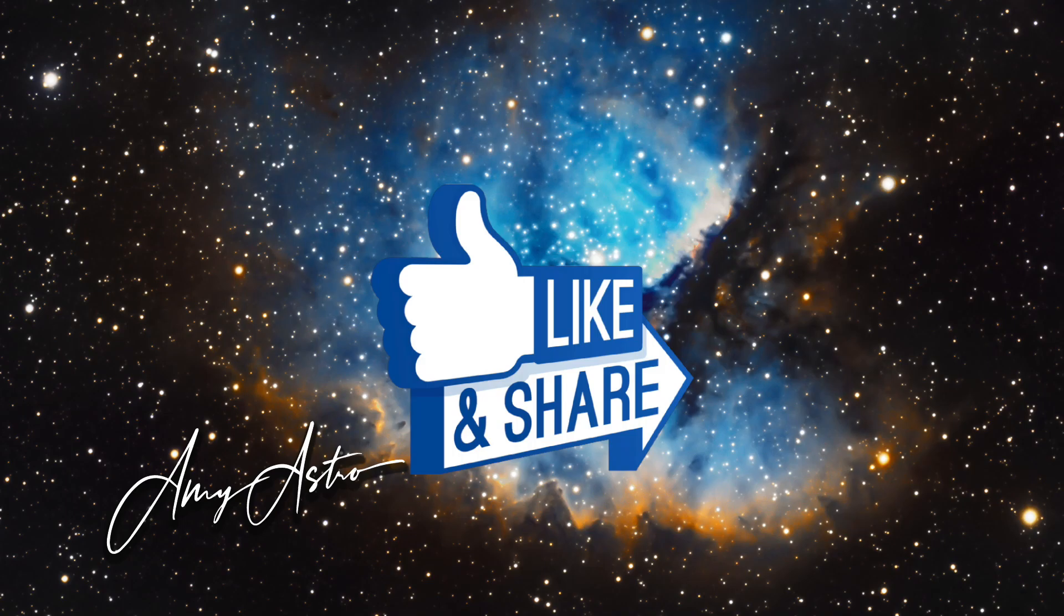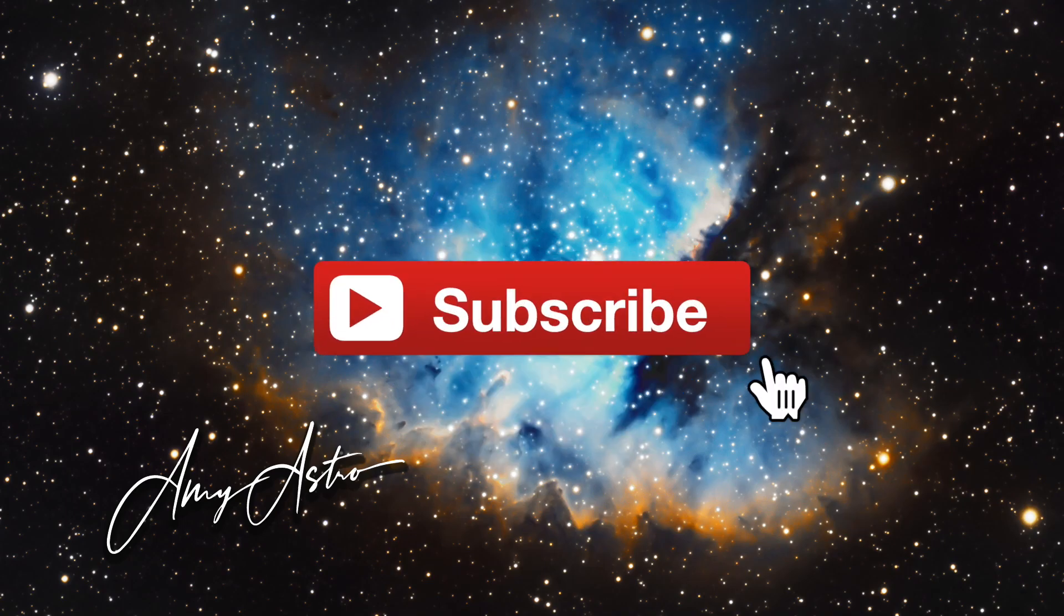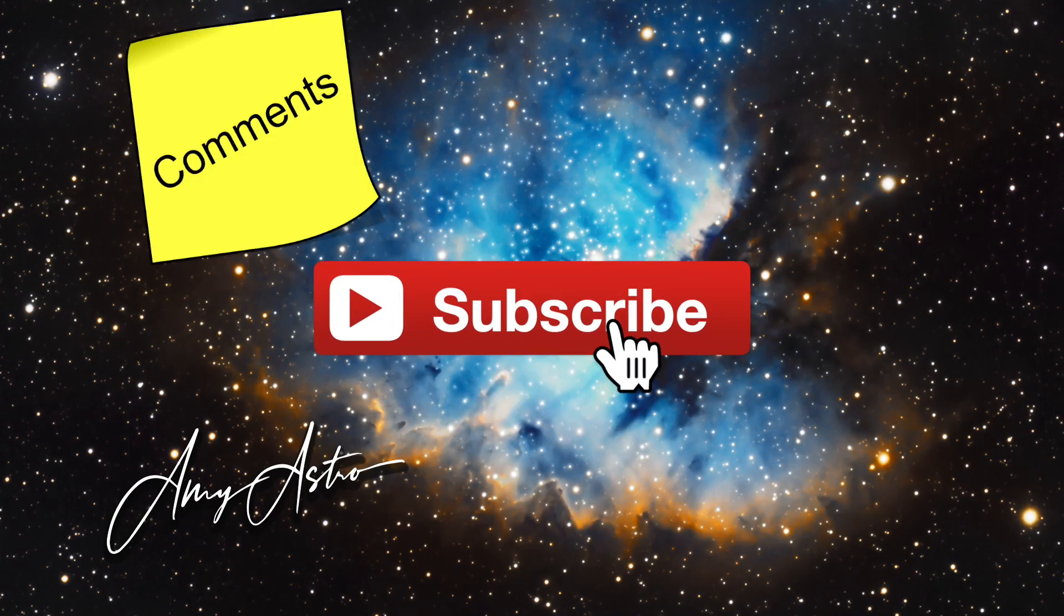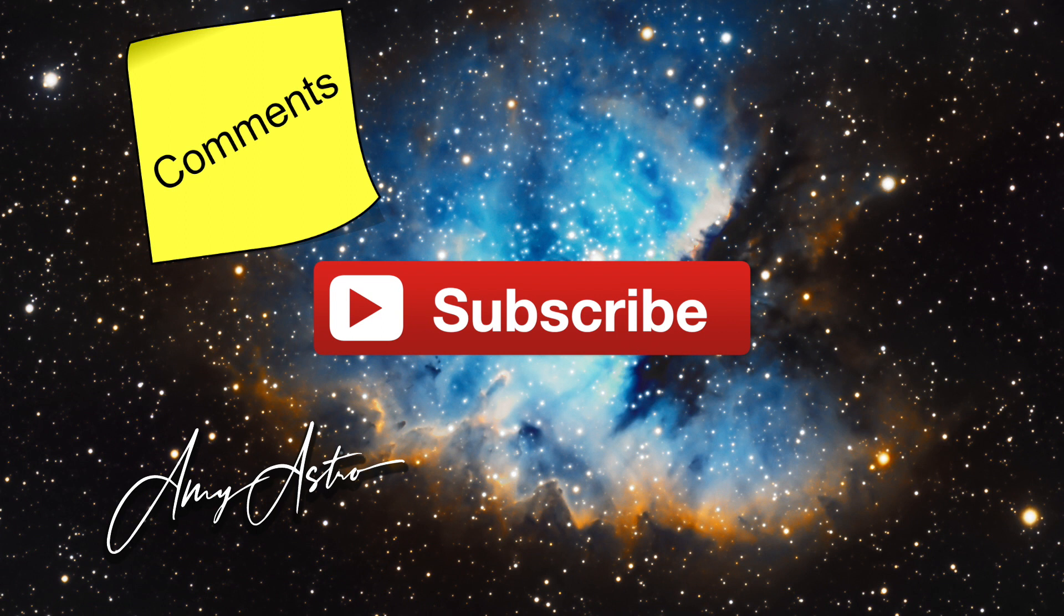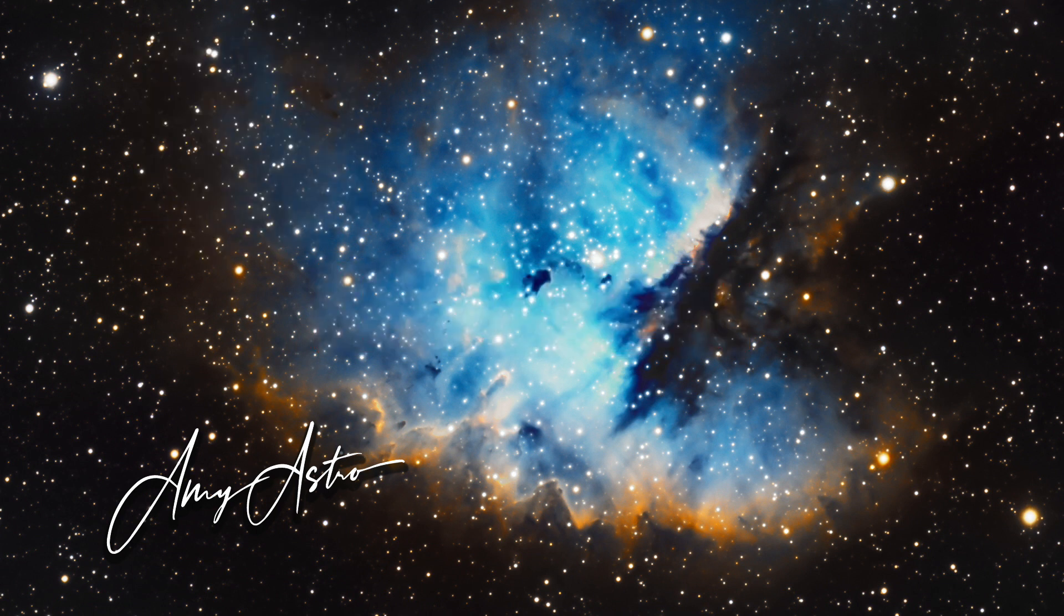This is Amy of Amy Astro. I hope you like this video and share it with your Astro friends. Please subscribe, leave me a comment below, ask a question or suggestions of what you would like to see next.